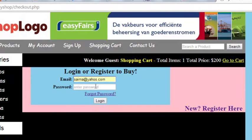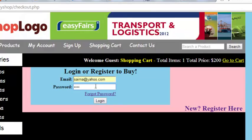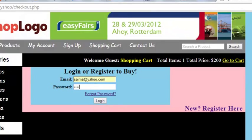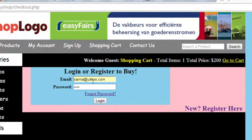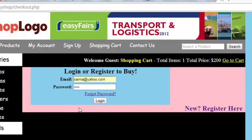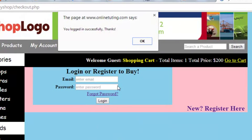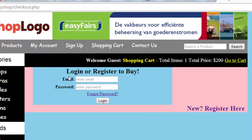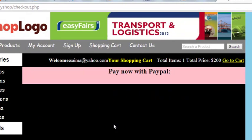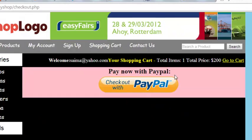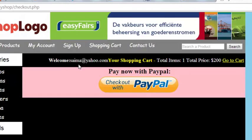We have a user registered with us — simai@yahoo.com — and the password is ready. We click login and it gives us a message: you logged in successfully. After that it will take us to the Pay Now with PayPal page, and you can see the session is active for simai@yahoo.com and the shopping cart.